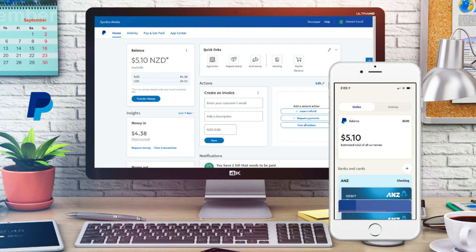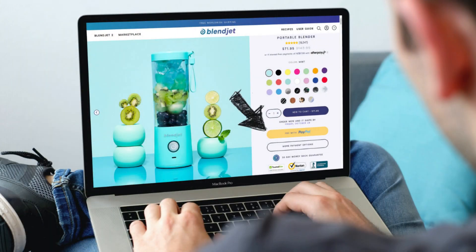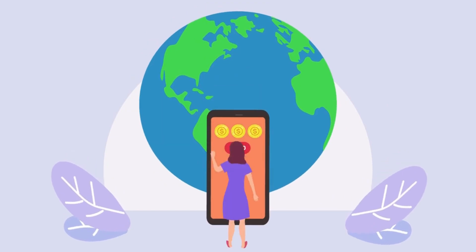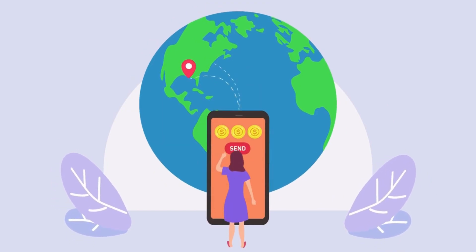PayPal is a fast, safe and easy to use online payment gateway that allows individuals and businesses to simply send and receive money online. Many websites have PayPal integrated directly with their checkout for a smoother transaction, and individuals like you and I can send and receive money from each other with just a few simple clicks.